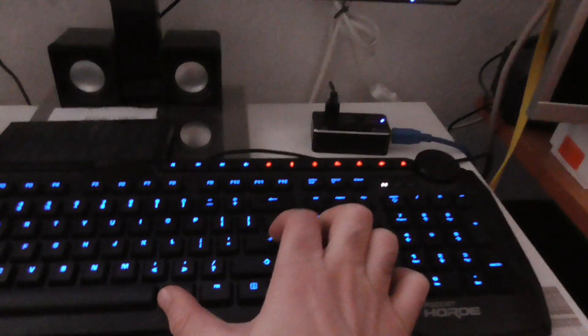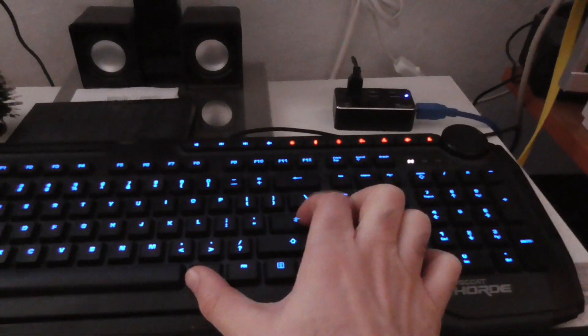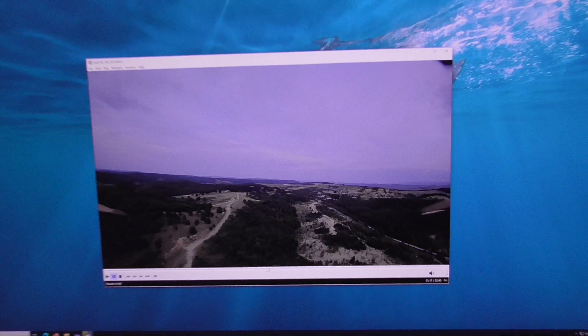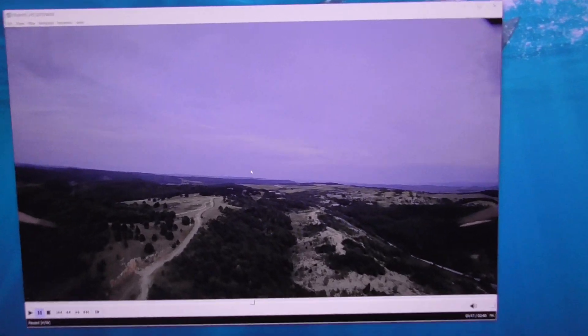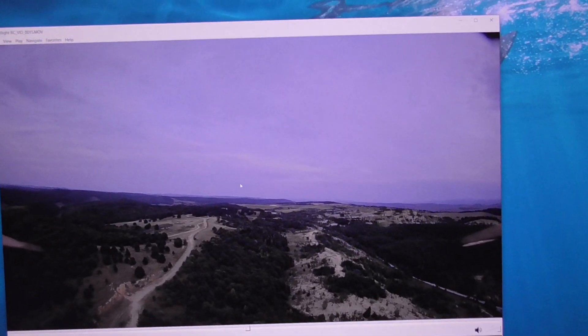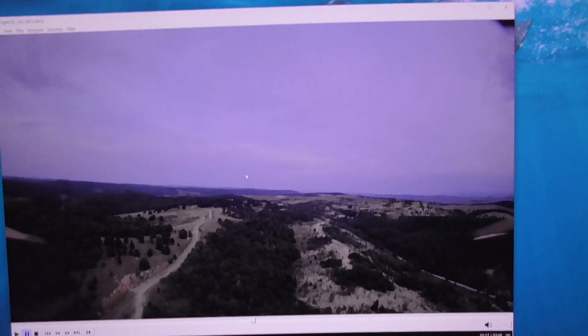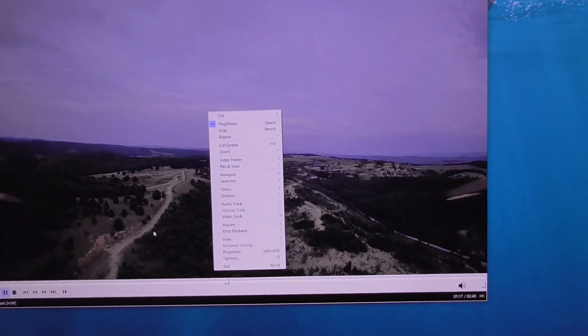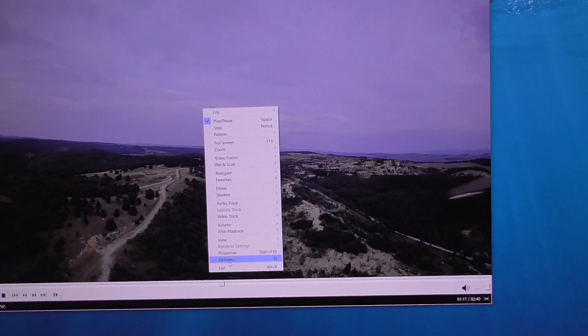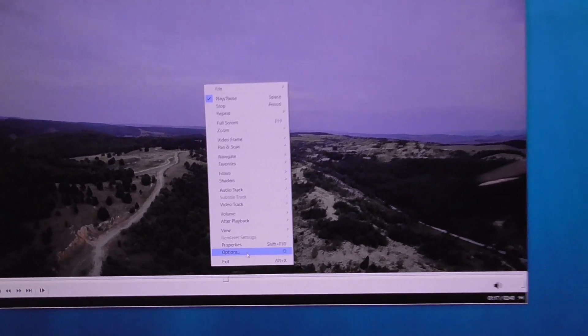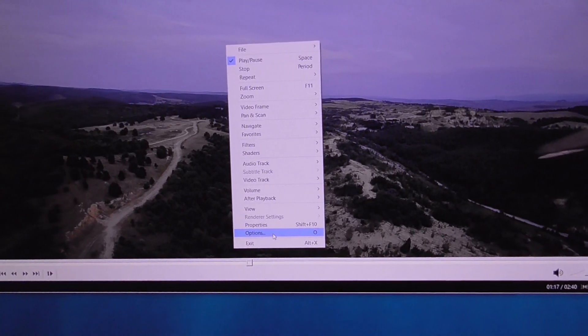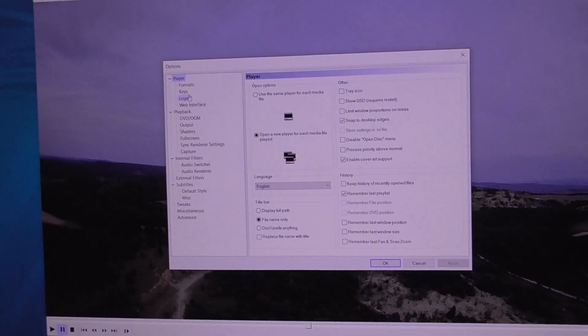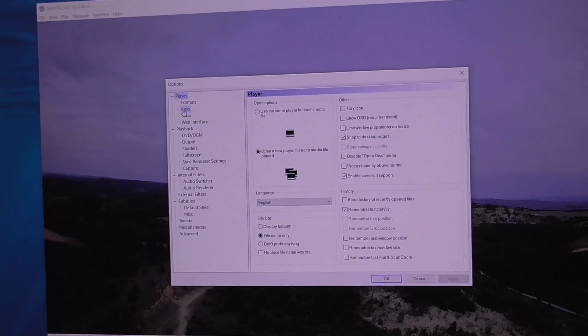I can also use Alt+Enter. So to make it go to full screen just with the Enter key, right-click on the player itself and go to Options, then come here to Keys.